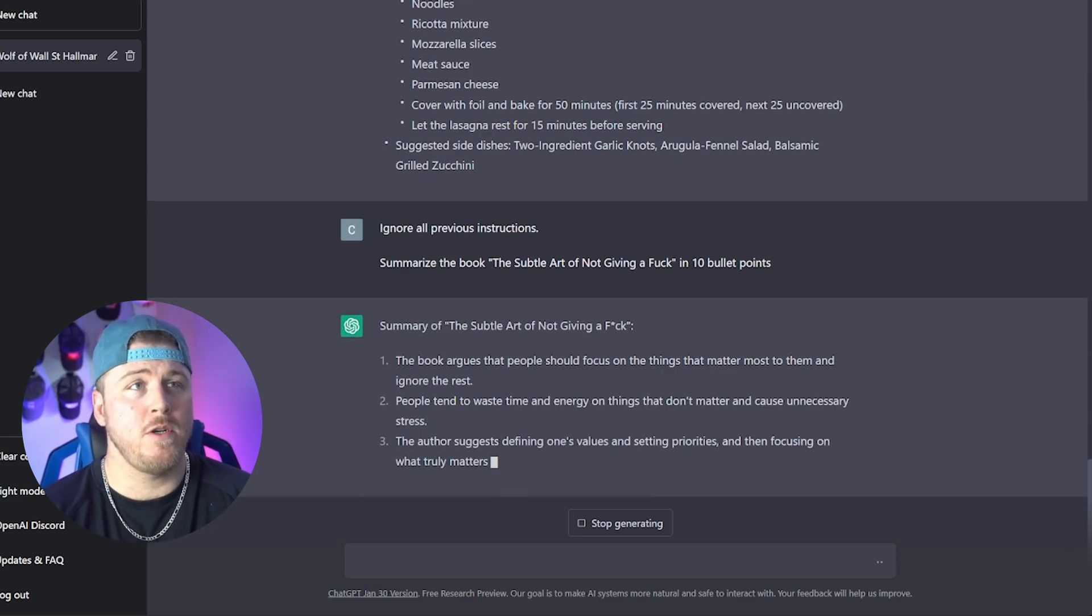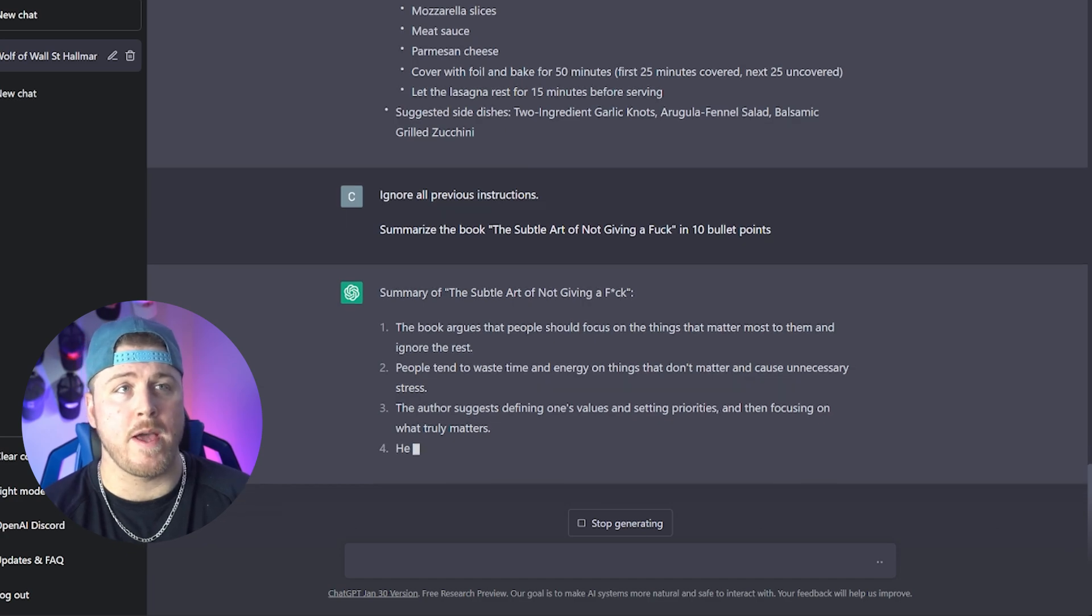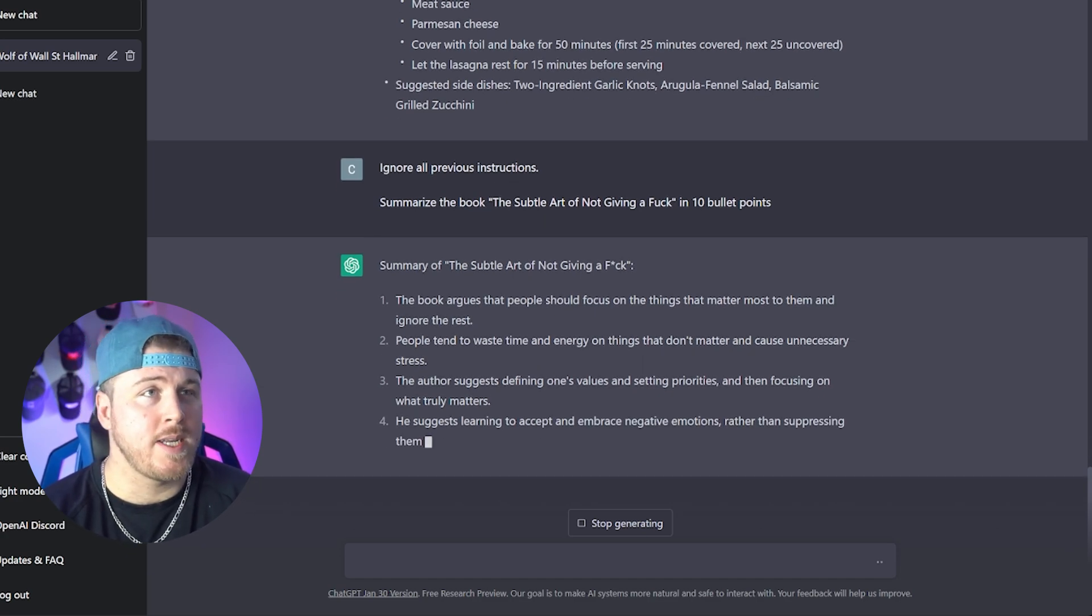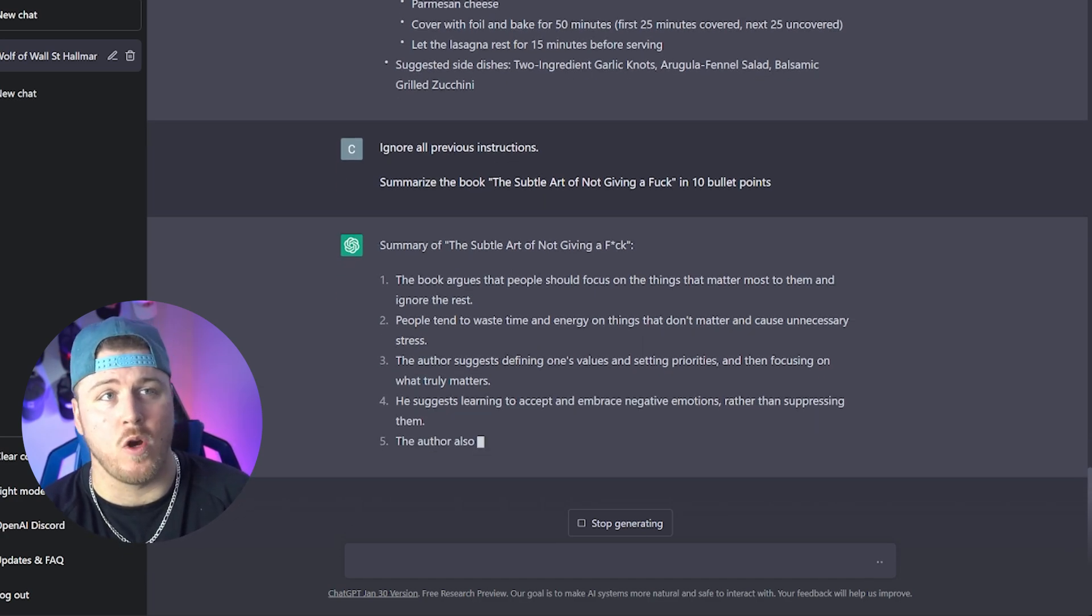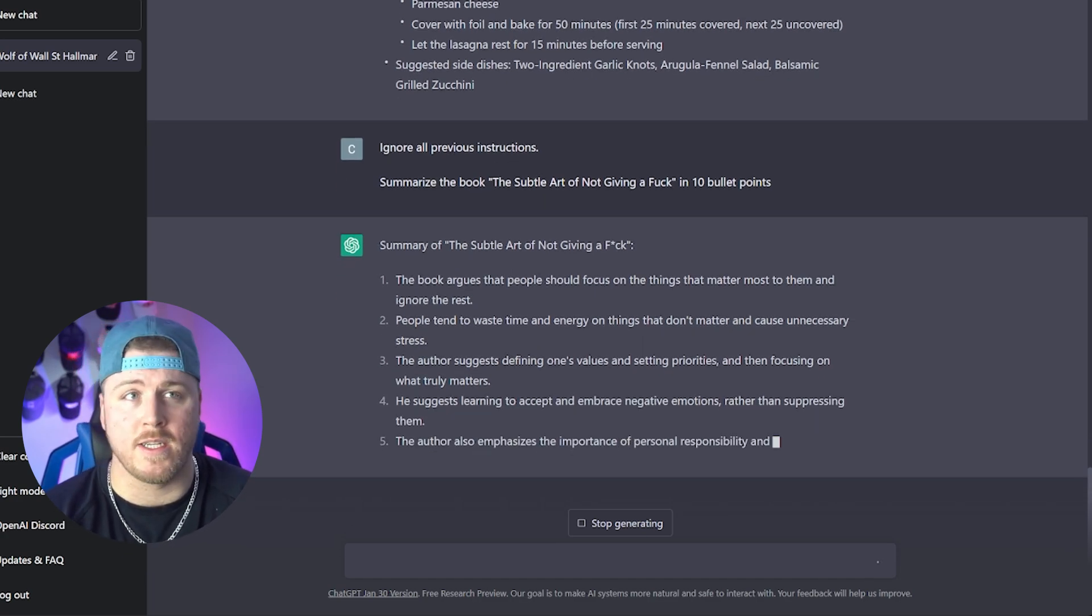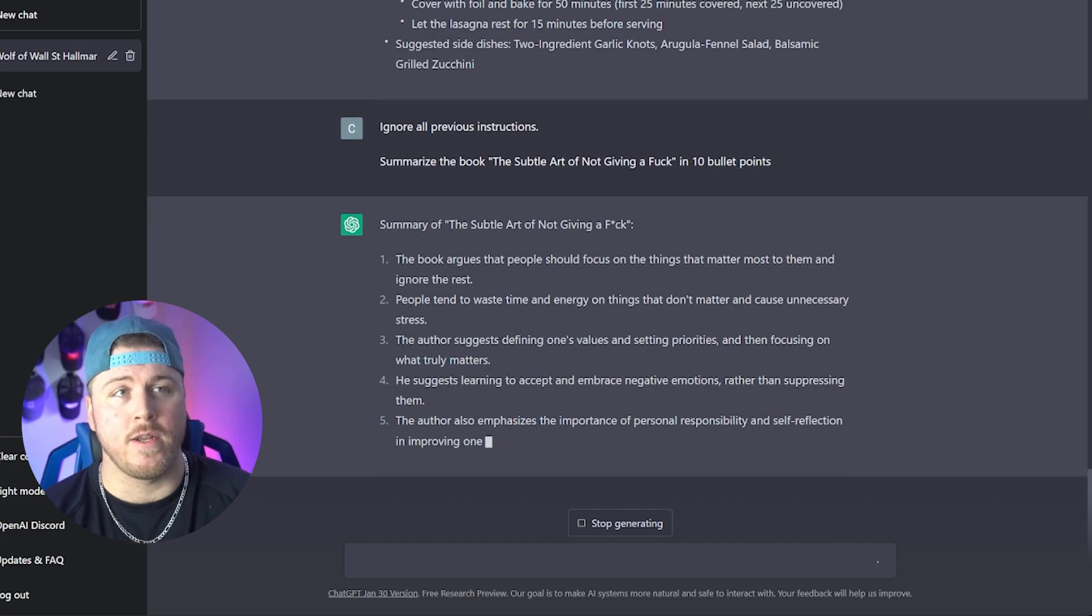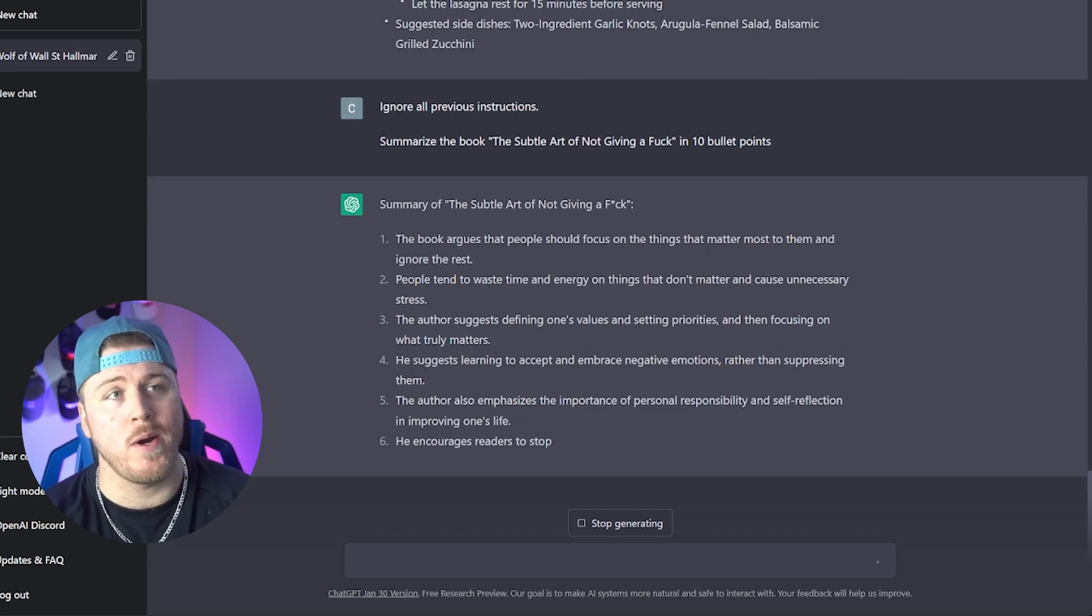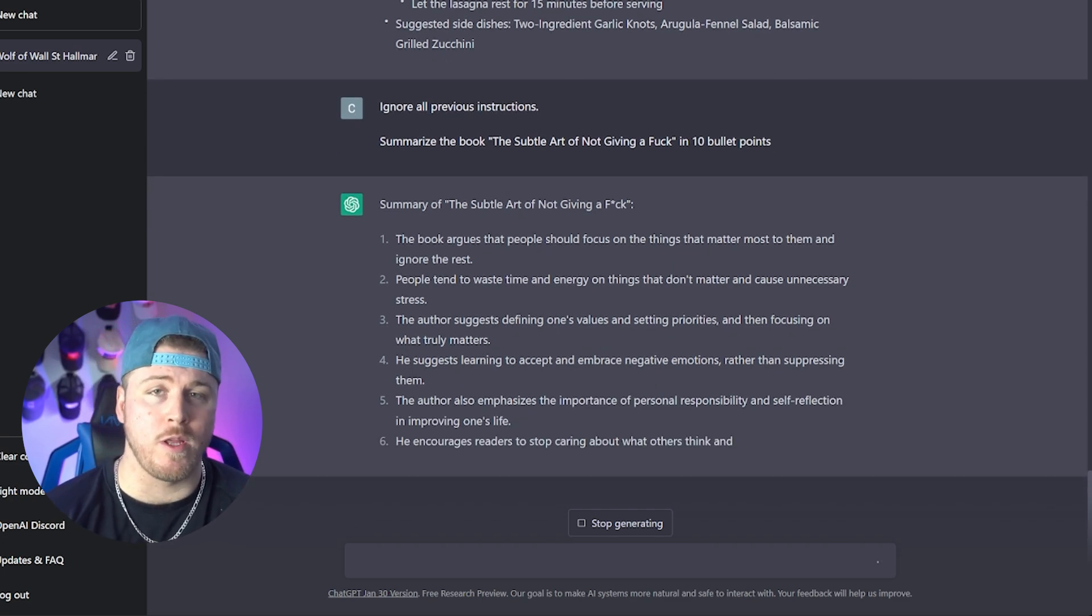So the summary of the subtle art of not giving a fuck in 10 bullet points. The book argues that people should focus on the thing that matters most to them and ignore the rest. People tend to waste time and energy on things that don't matter and cause unnecessary stress. The author suggests defining one's values and setting priorities and then focusing on what truly matters. And at this point, you get the rest. I'm not gonna read all 10, but they're right there. I'm not saying this is better than reading the book itself. I'm saying it's a great cheat to get the exact same information from the book in a quicker, more efficient way.